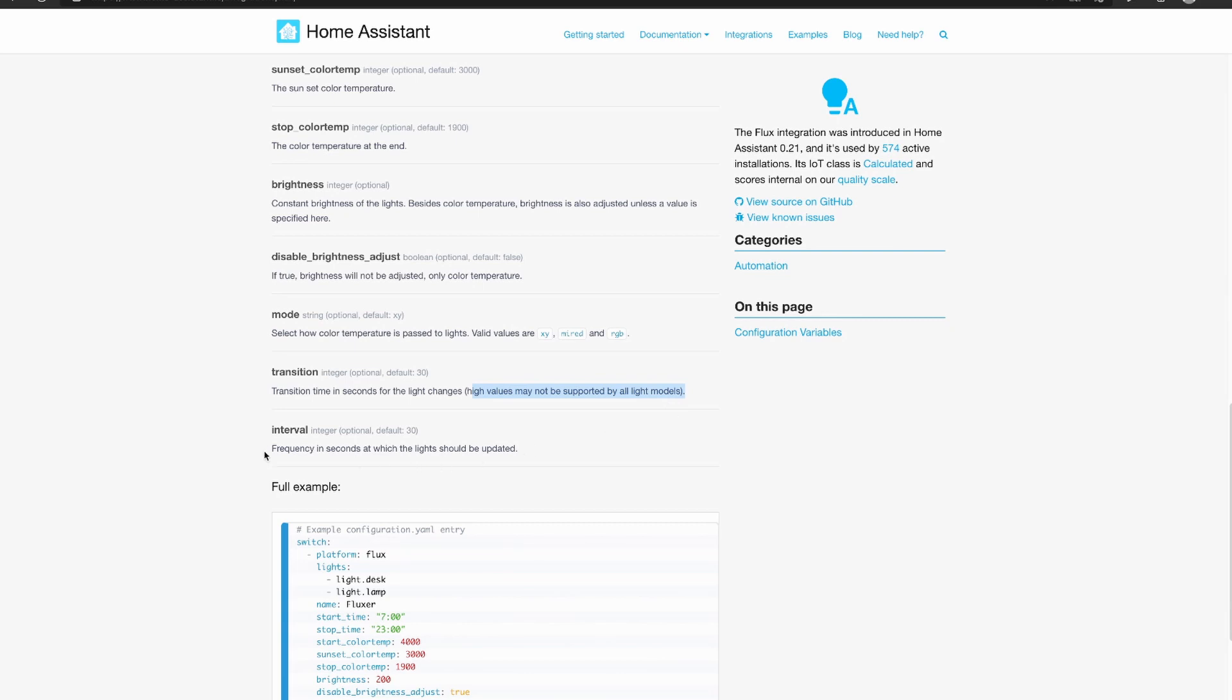And then the interval, so the default transition is 30 seconds, the default interval is 30 seconds as well, so the frequency in seconds at which the lights should be updated.